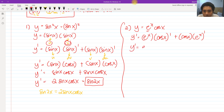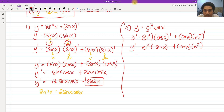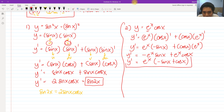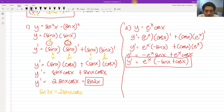So y prime equals eˣ times the derivative of cosine of x, which is negative sine of x, plus cosine of x times the derivative of eˣ, which is simply eˣ. We get negative eˣ·sin x plus eˣ·cos x. We can factor out eˣ because it is common to both terms, giving us eˣ times the quantity negative sine x plus cosine x.